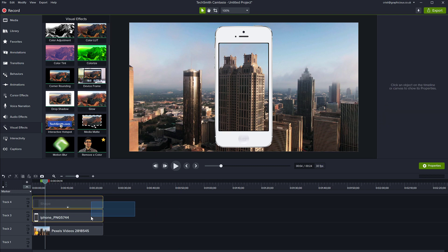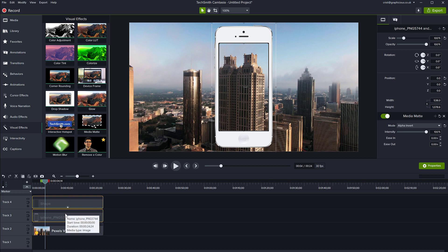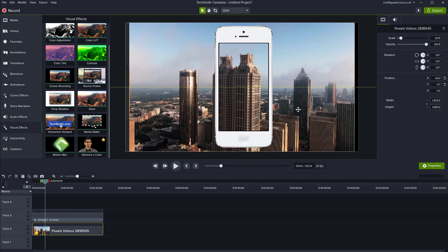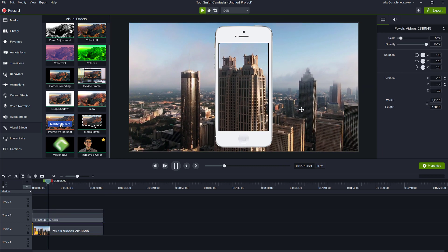You select both of them and group them. Now look — you can see your video file is see-through inside the phone frame.